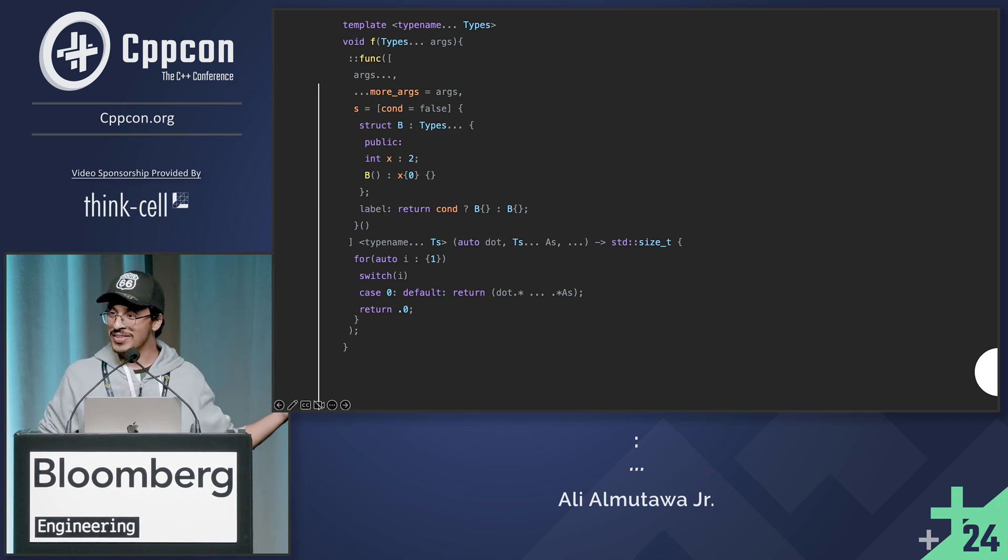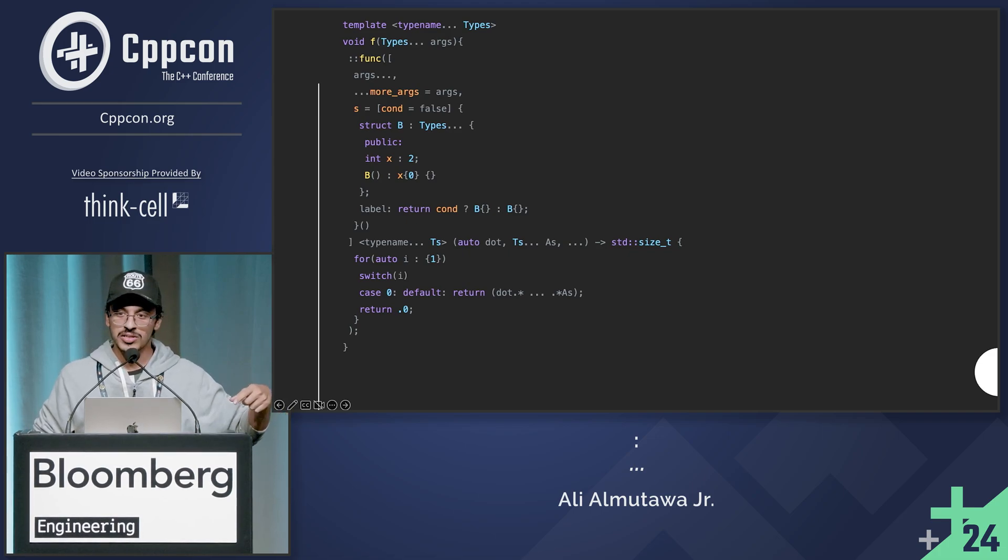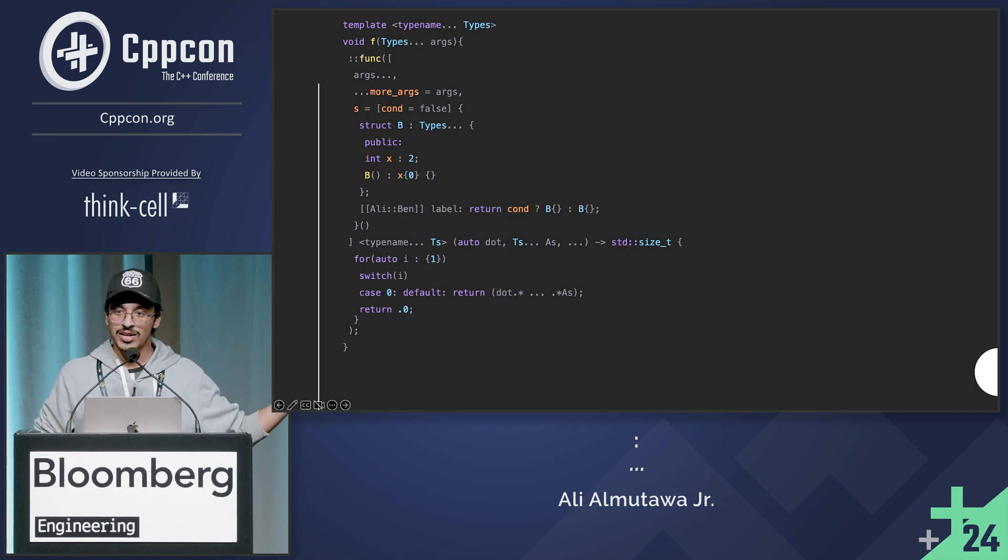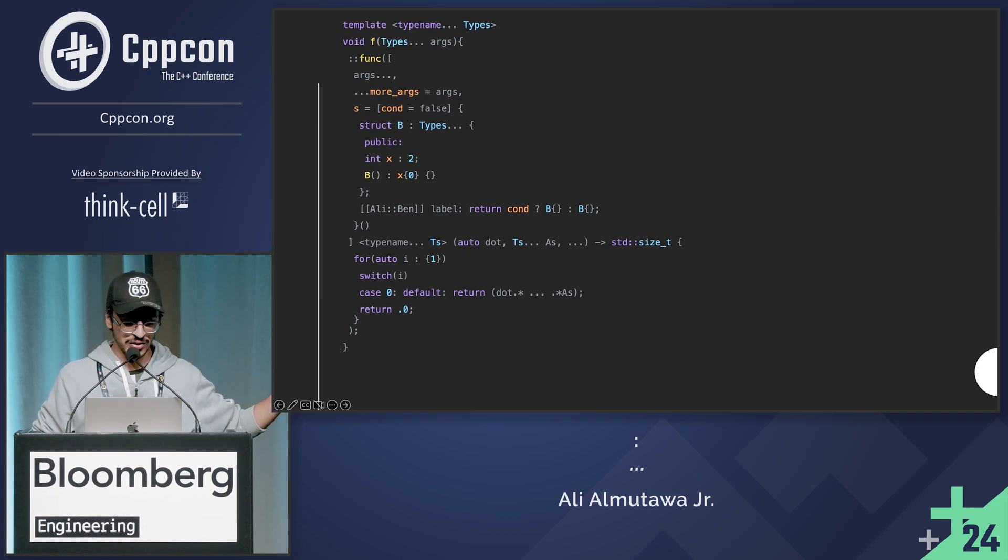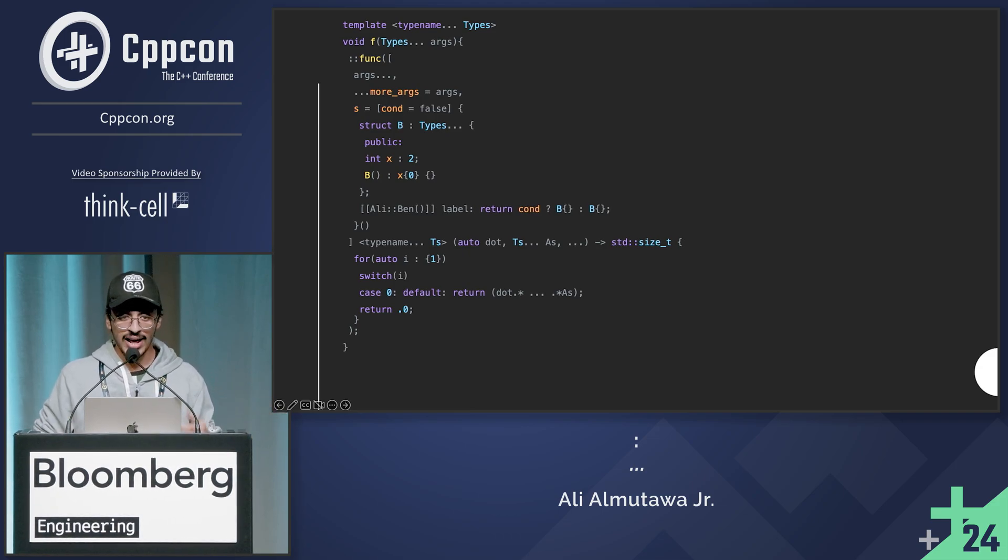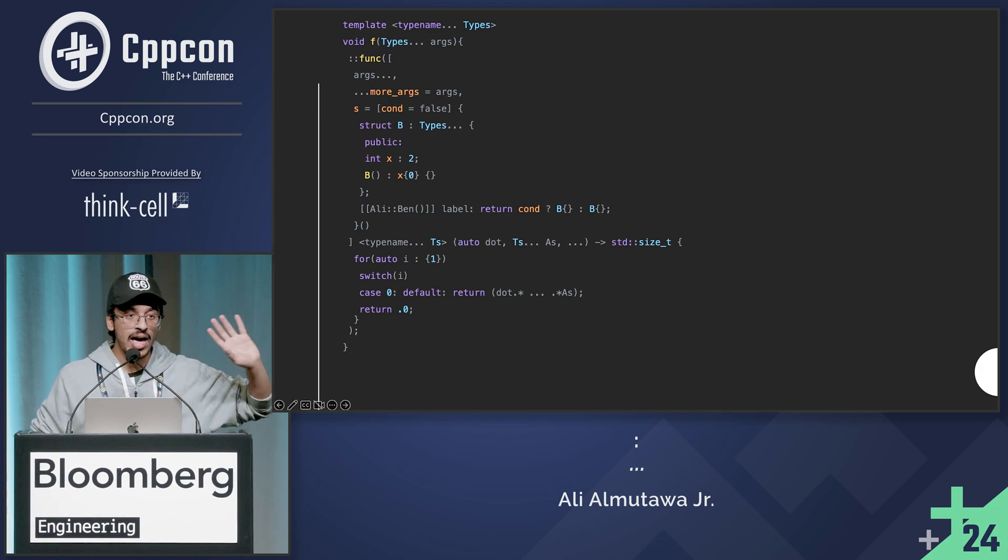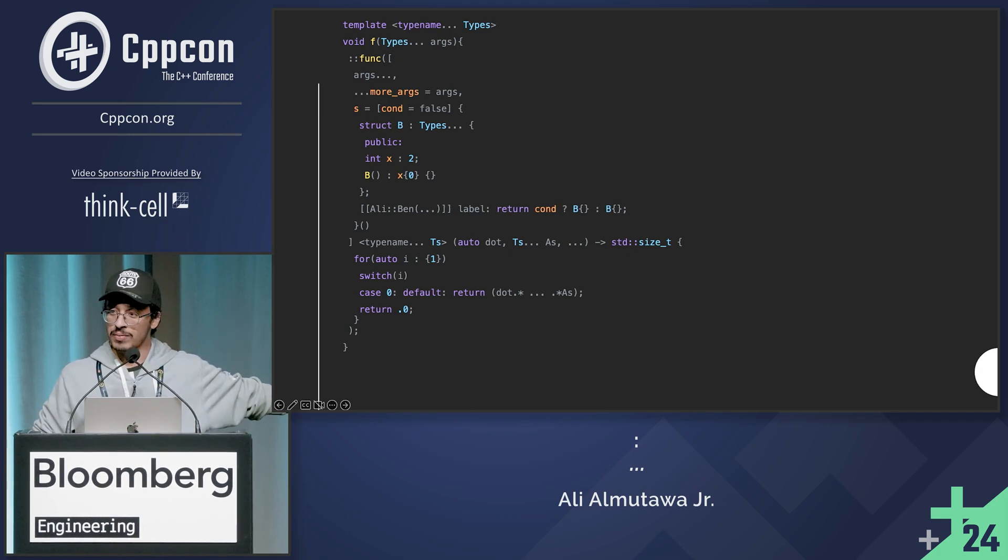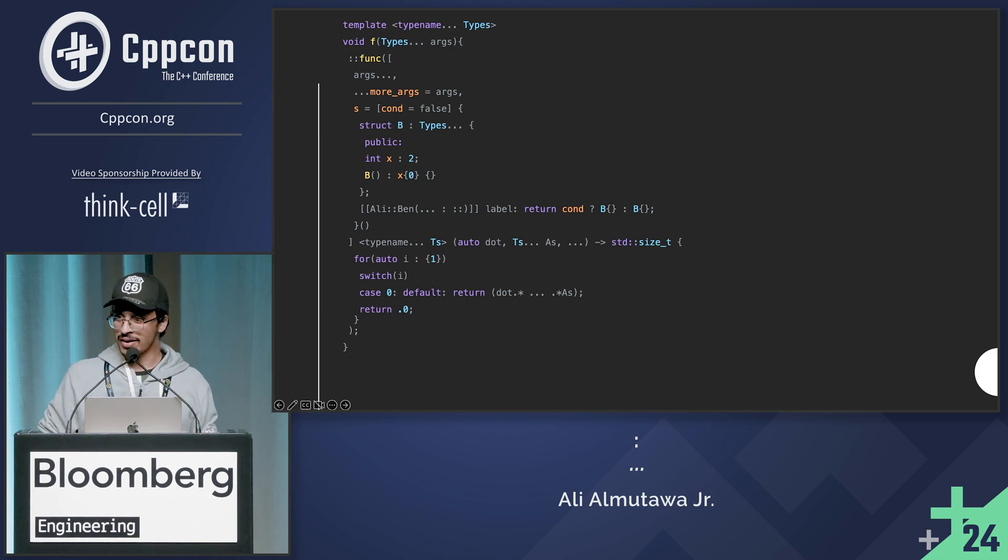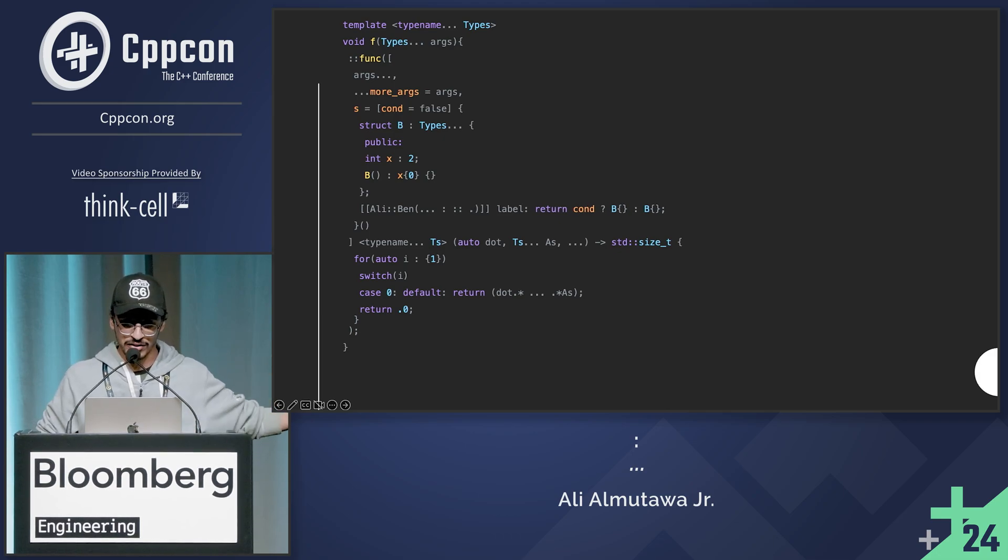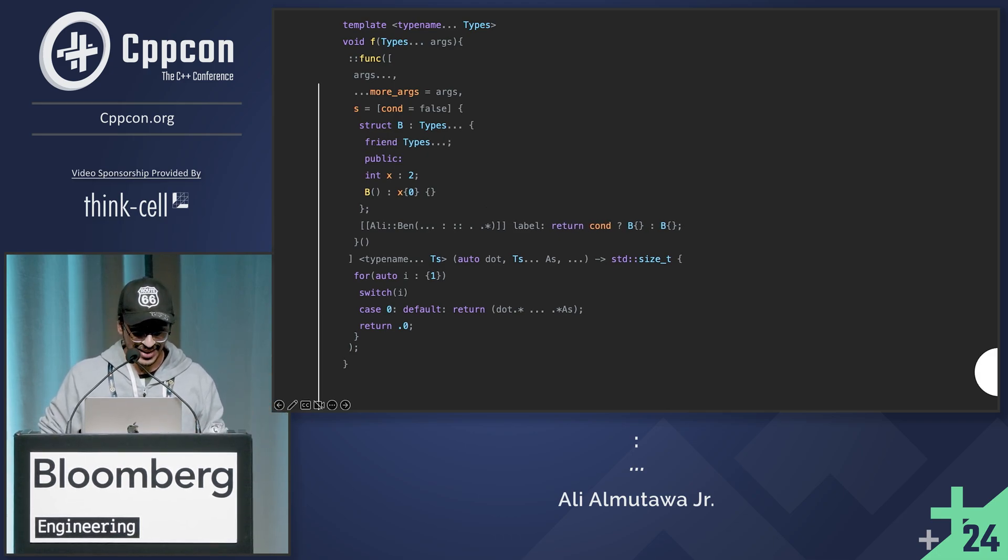Labels. Who forgot about those, right? Did you know you can have attributes on labels? So shout out to Ben Dean. He helped me with this. So I can have, even though it's an unrecognized attribute, it still counts. I can have an empty set of parentheses, but anything can go inside these set of parentheses. So ellipses, colon, the scope resolution operator, a dot, even a dot star, right?